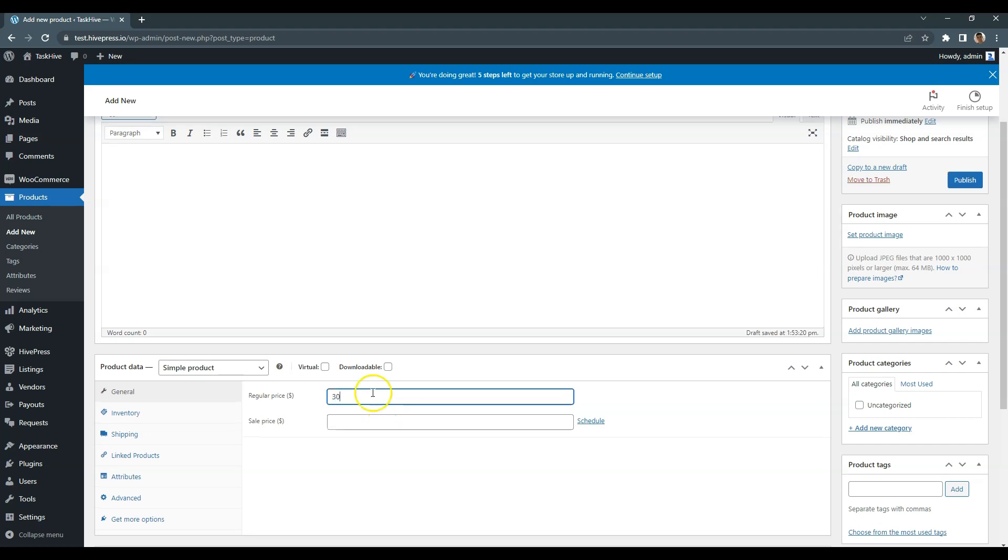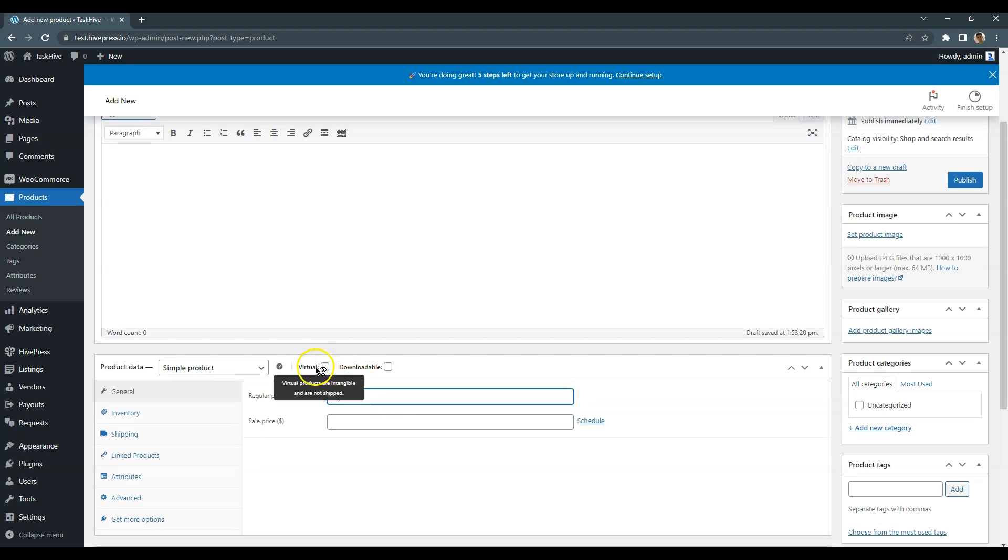It will be used for charging users for making listings featured. Then click on the Publish button.